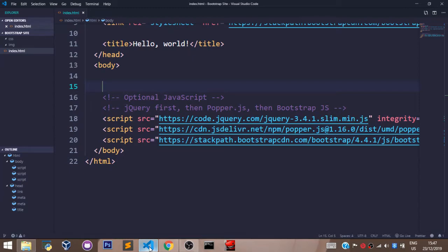Before we start formatting our text file, I will have to say this. Bootstrap is not a replacement for CSS.